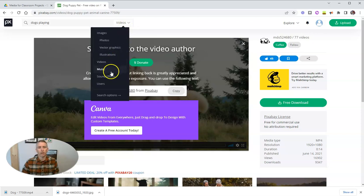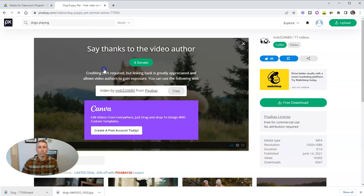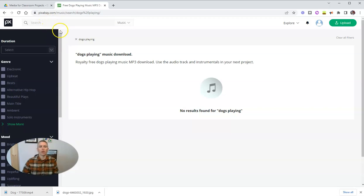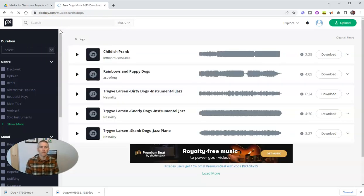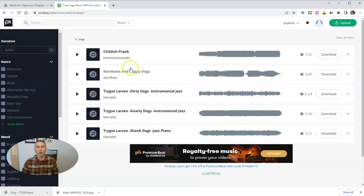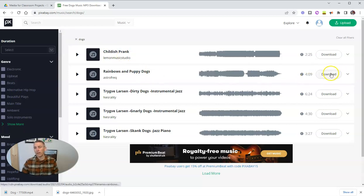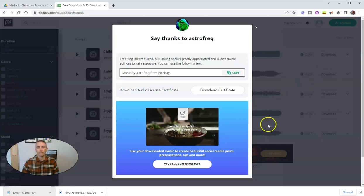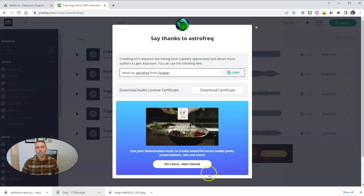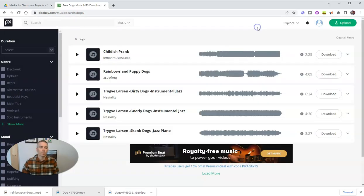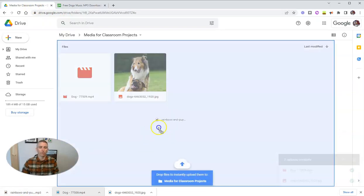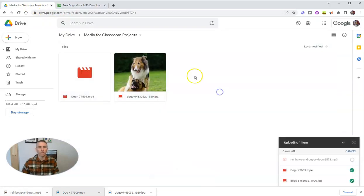Now, you'll notice there were also some options to find music. And we don't have any dogs playing music. Maybe there's dogs. All right. Rainbows and puppy dogs. And we can download that and we can put that into the folder as well.